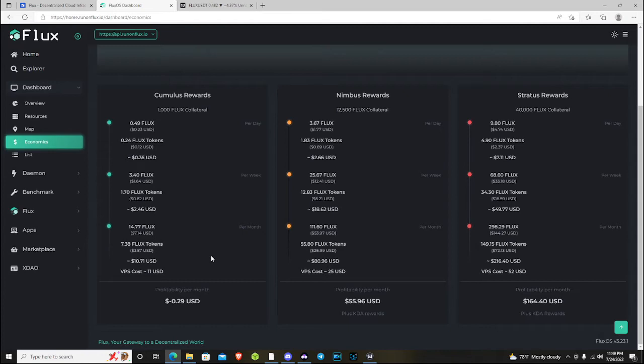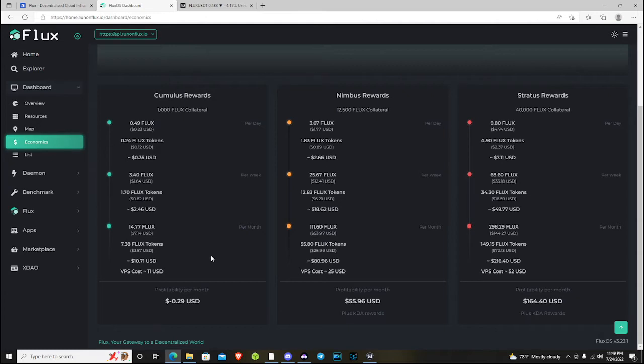That might not be such a big deal to the Nimbus and Stratus nodes that are producing more tokens every week, every month compared to somebody who's running a Cumulus. So basically what I'm getting at here is if you run a single Cumulus node, you're going to generate about 18 to 20 of each parallel asset over the course of a year.